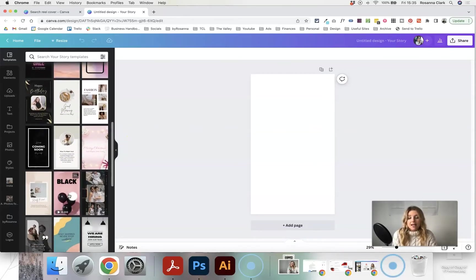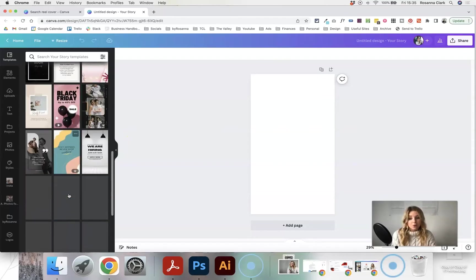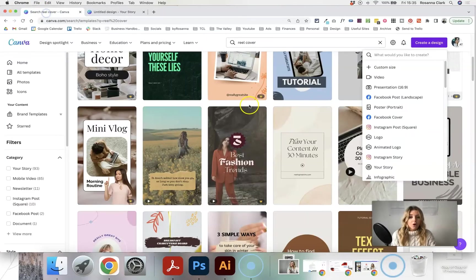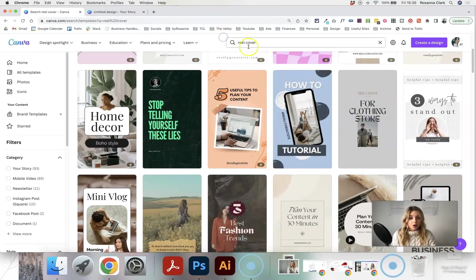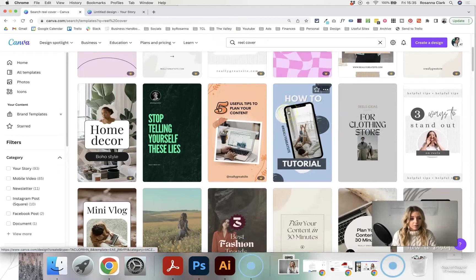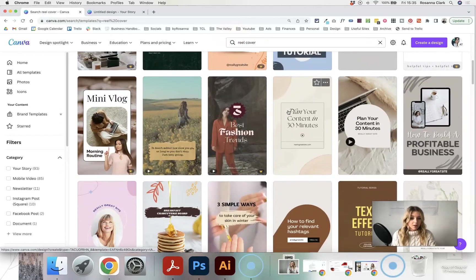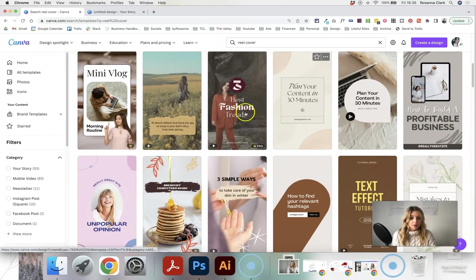So you could use any of these for your reel cover design as well, or just do what I did and just search reel cover and it'll give you some templates to start with.